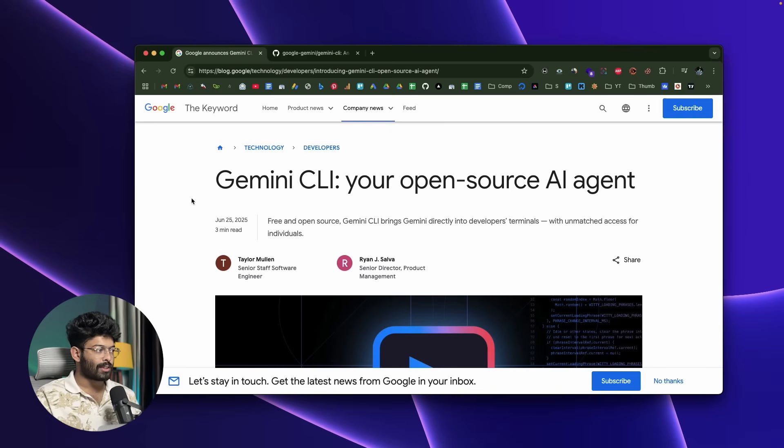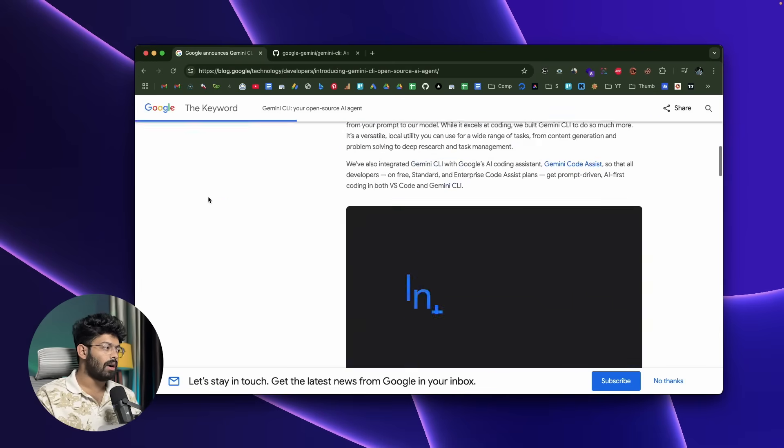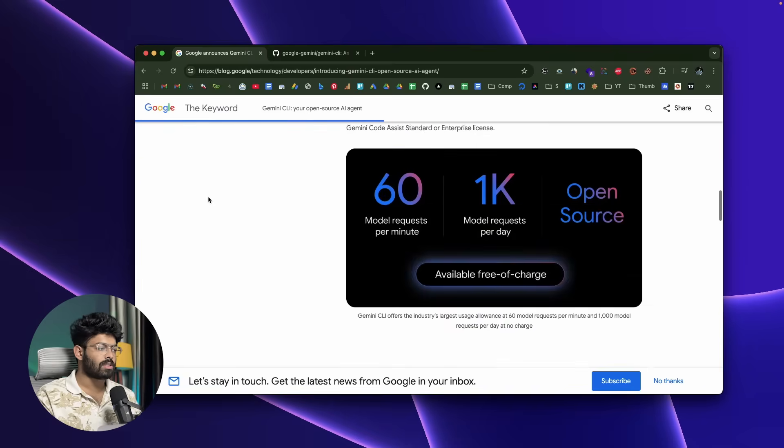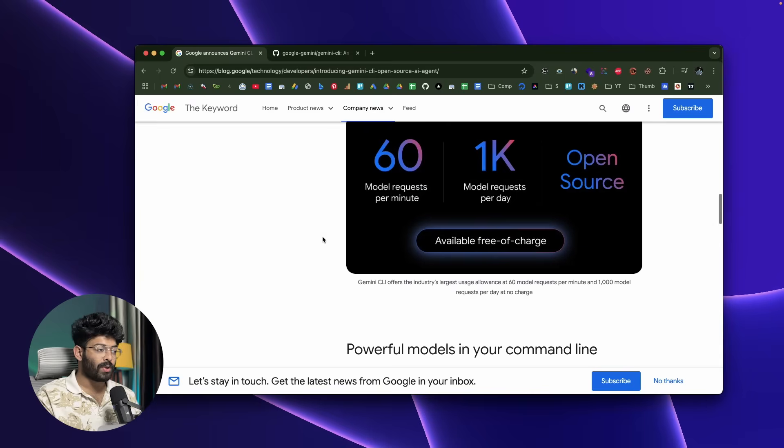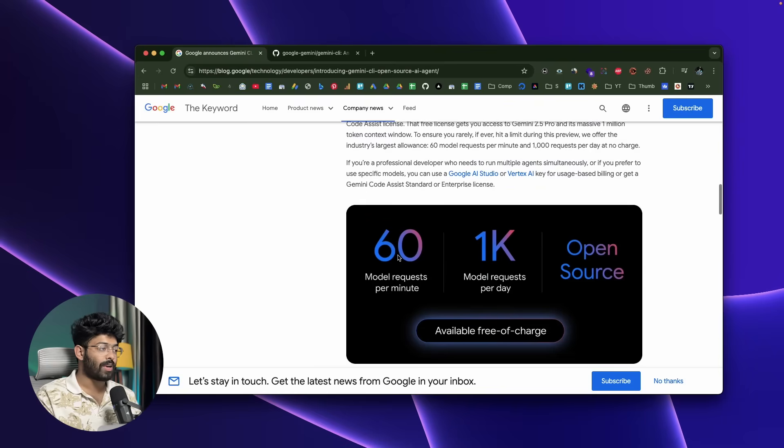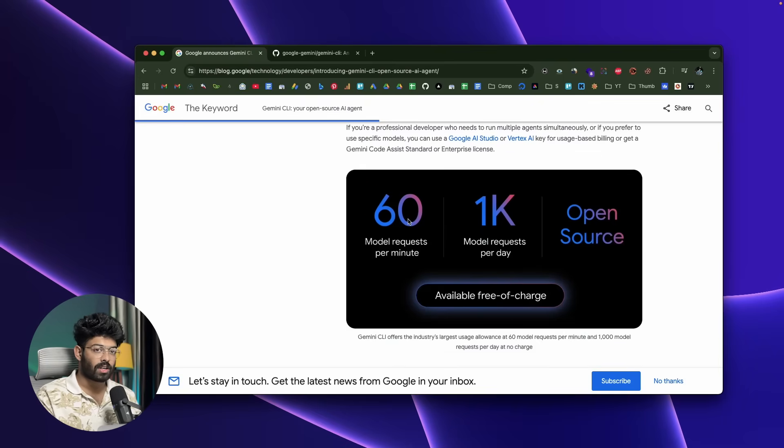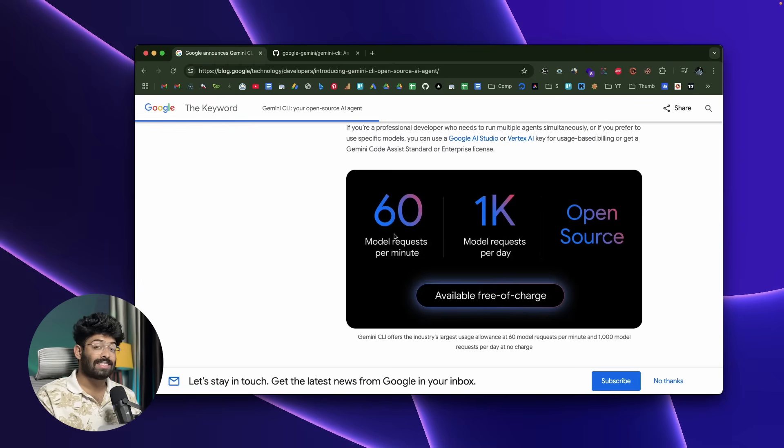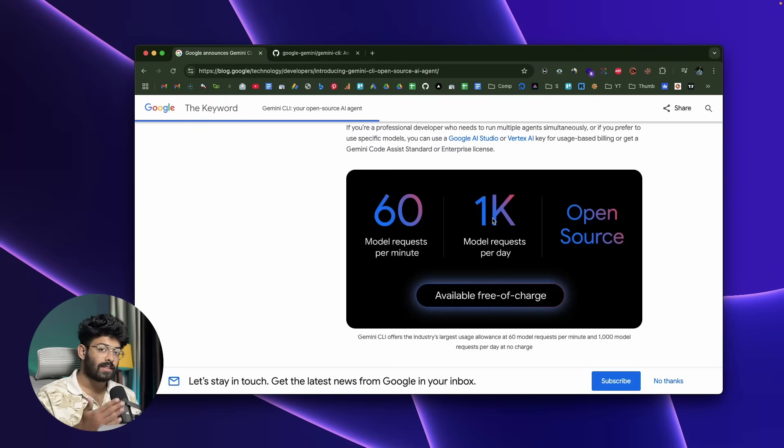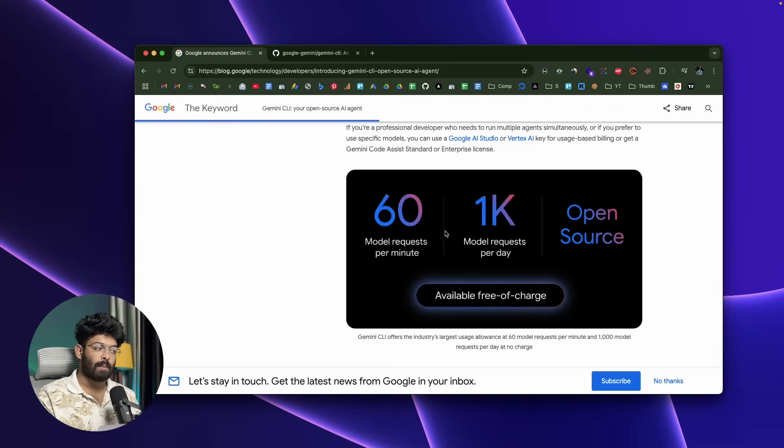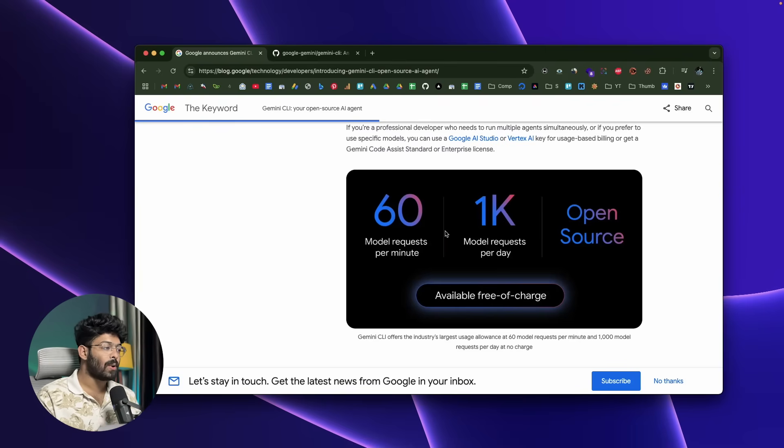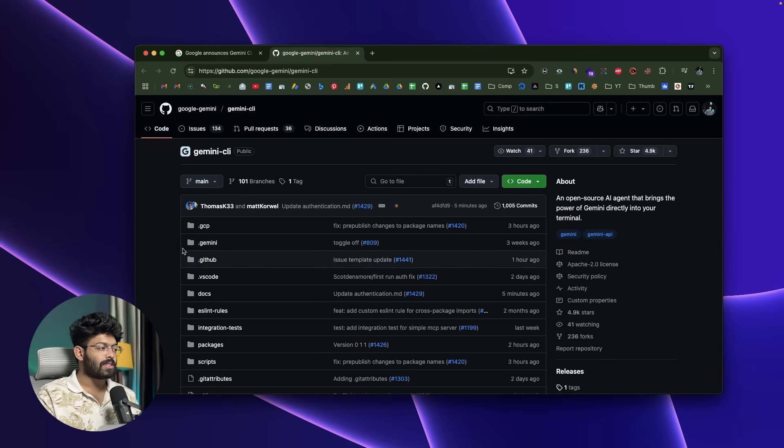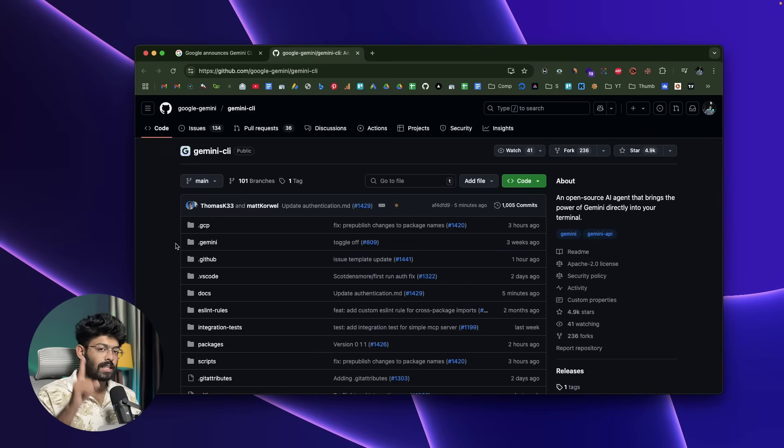So let's quickly get started. This right here is the official blog post by Google about Gemini CLI, the release notes. As you can see, it says available free of charge—that means you can send up to 60 requests per minute and 1000 model requests per day. On top of all that, Gemini CLI is open source as well, but the biggest thing is that you can actually start using it right away completely for free.